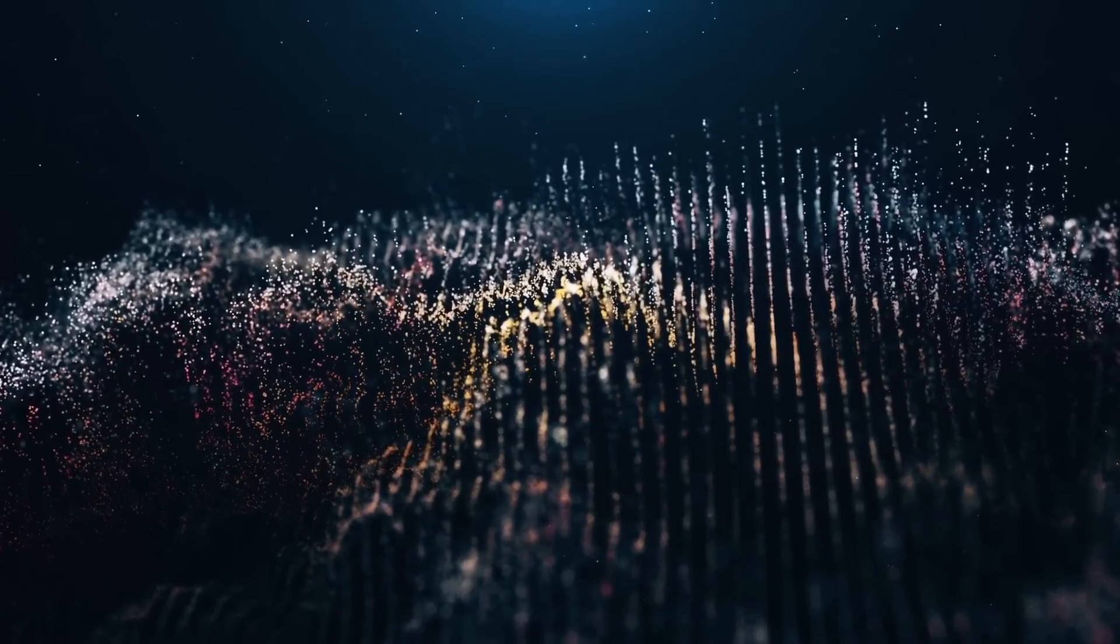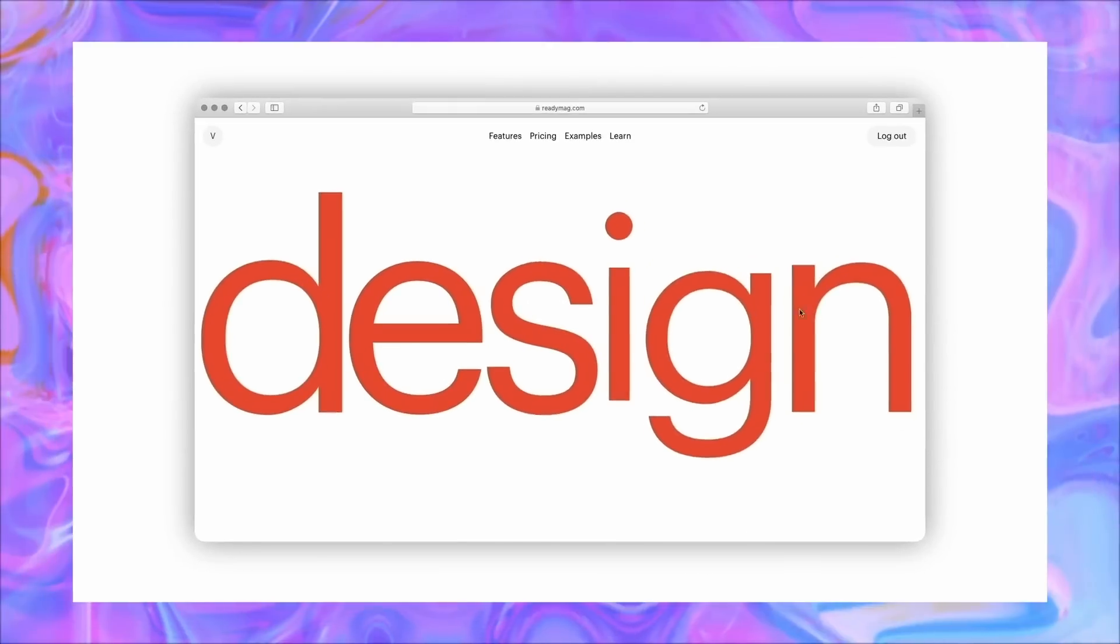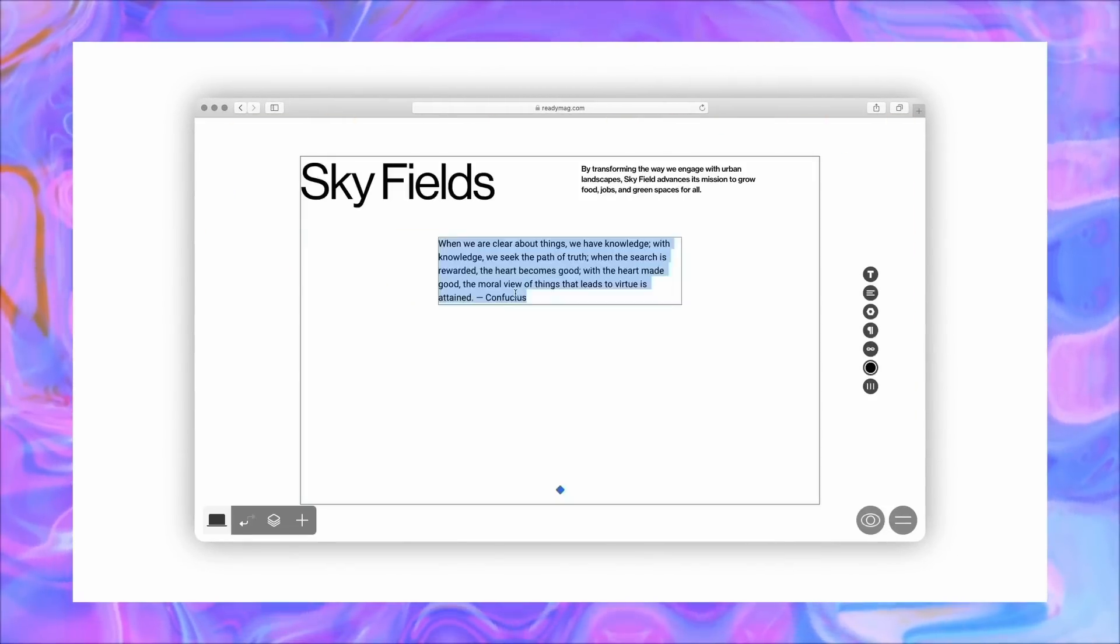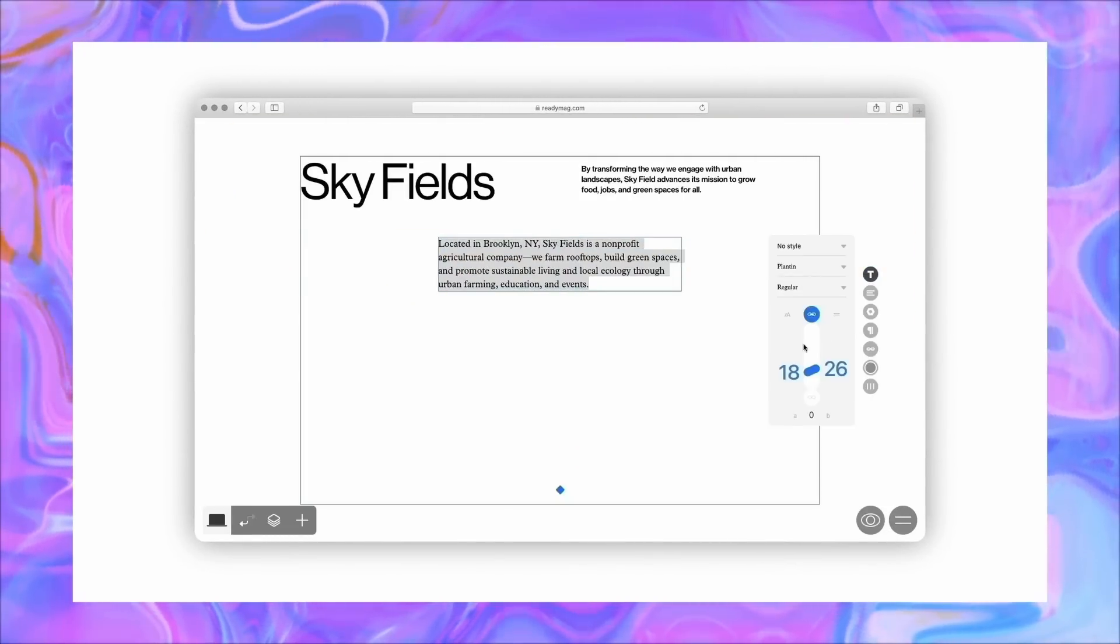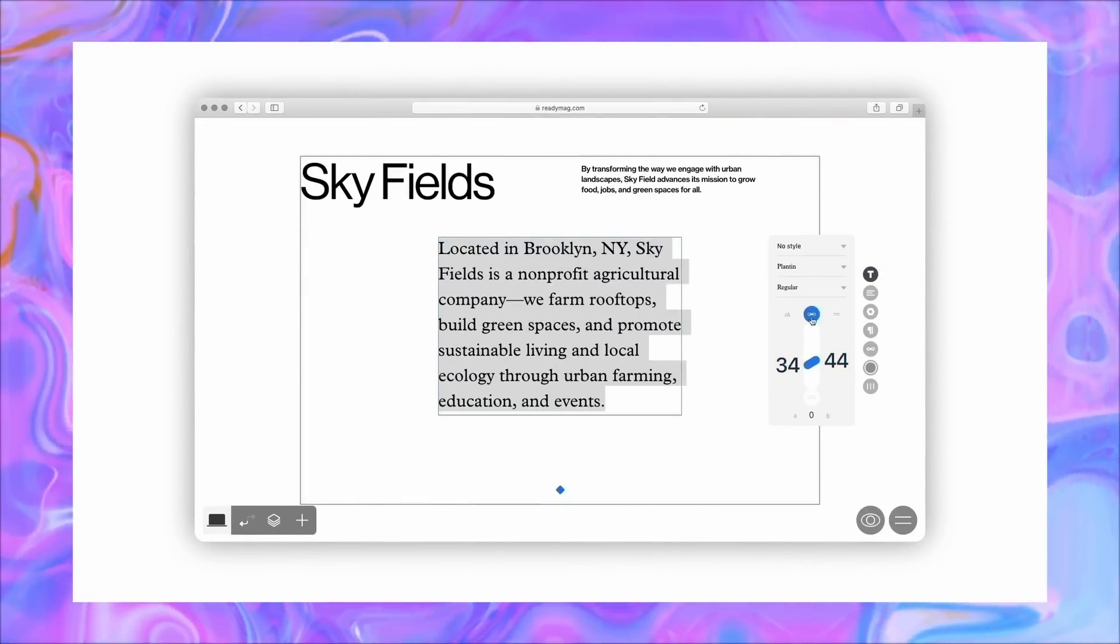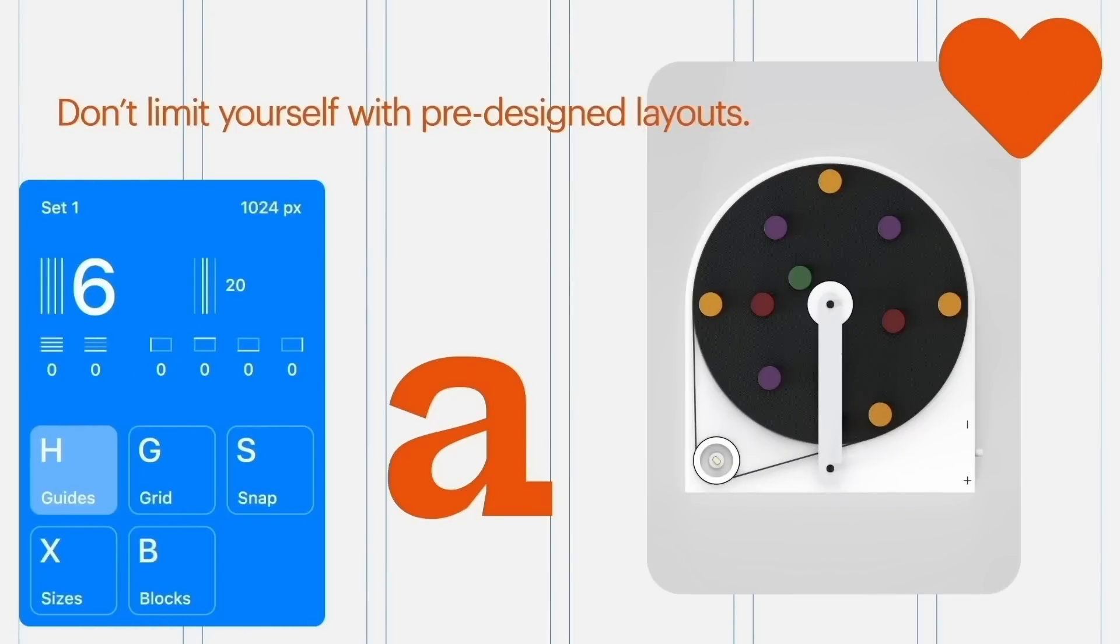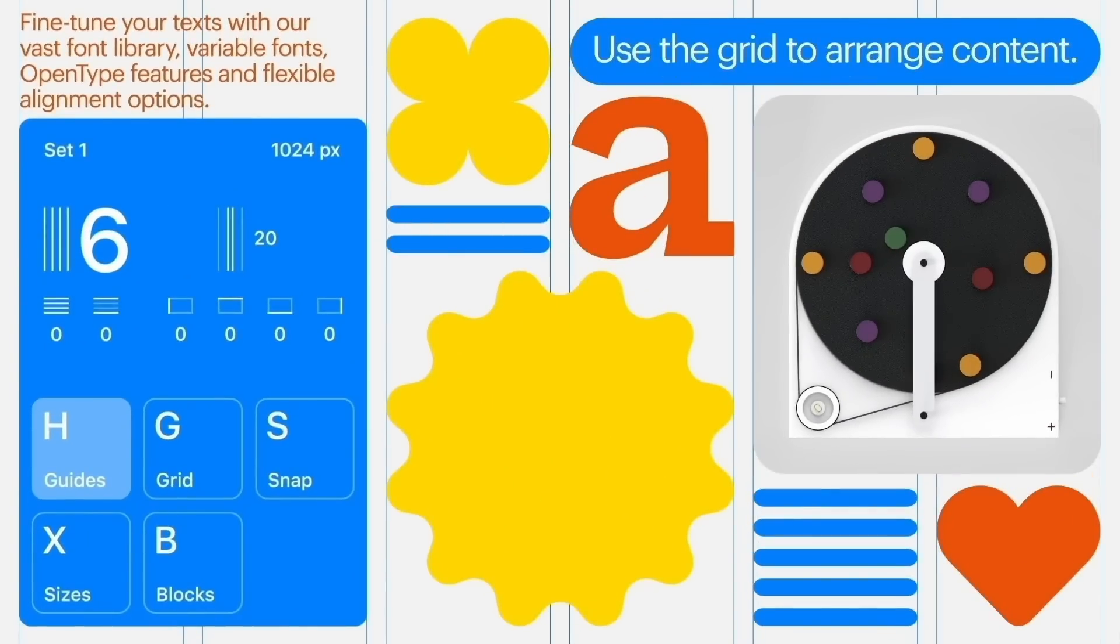So thanks to Readymag for sponsoring today's video. Readymag is a design tool that helps you create awesome websites, but you don't need to download anything at all. It works directly from your browser, which is pretty neat.